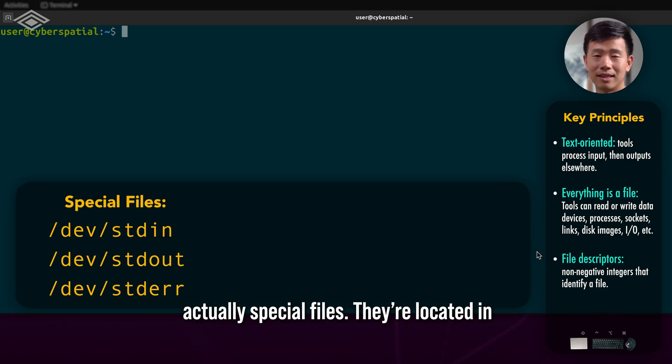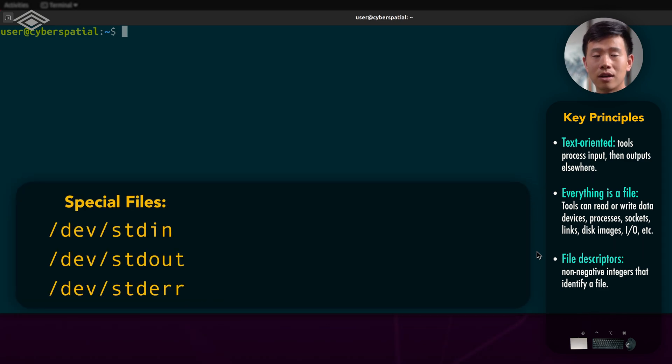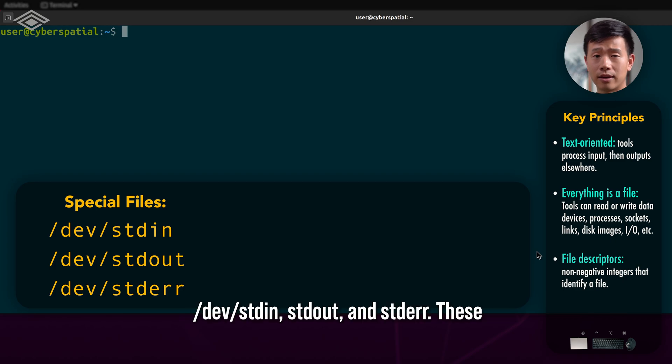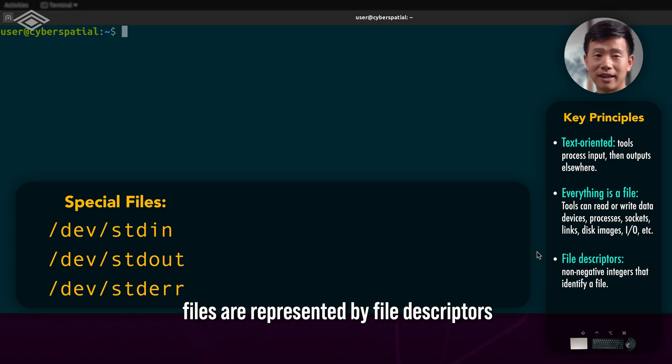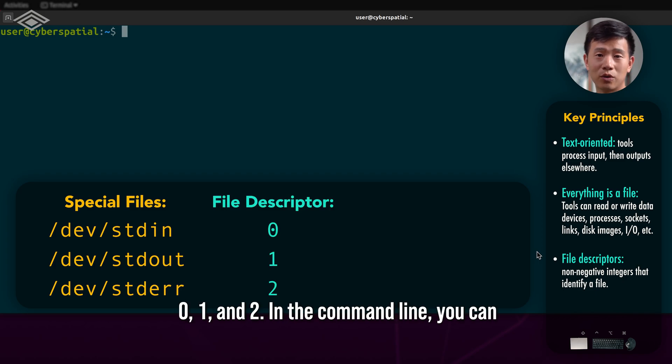They're located in /dev/stdin, standard out, and standard error. These files are represented by file descriptors 0, 1, and 2.